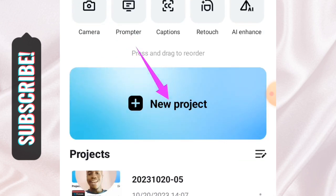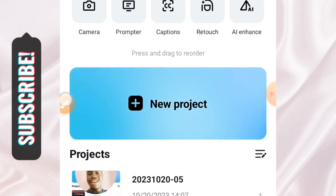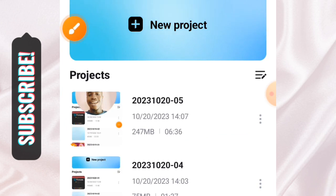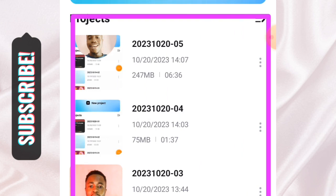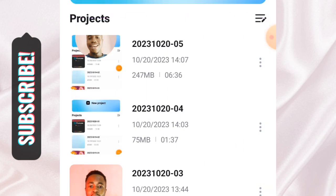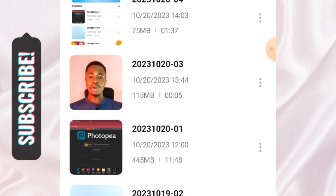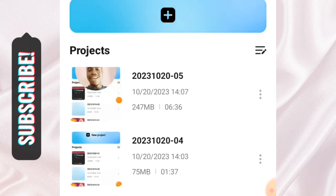The next thing to talk about is the New Project button. If you want to create a new project, tap on New Project to start editing your video. On the other side, these are the projects I've worked on — any projects you work on will arrange themselves in this panel.